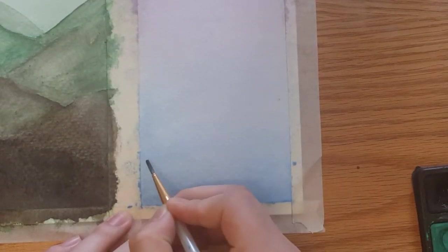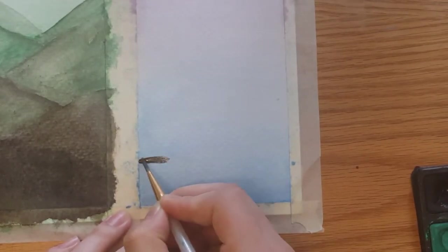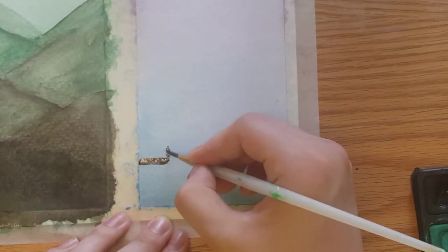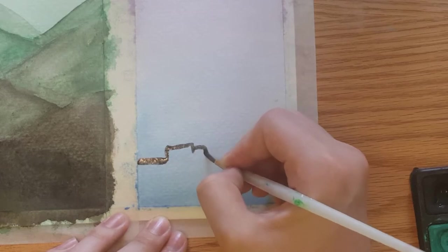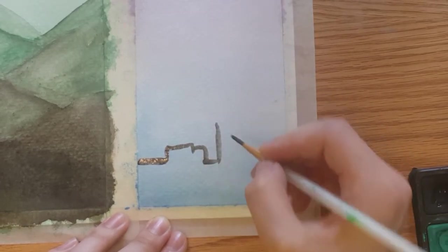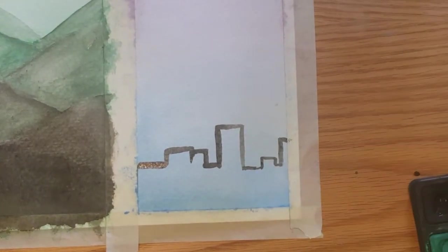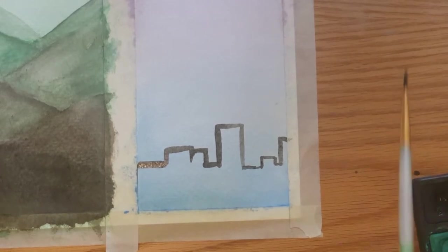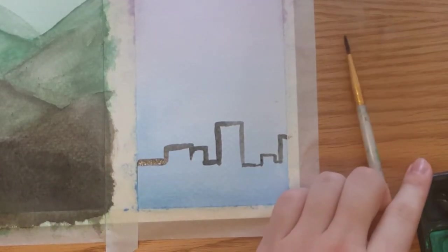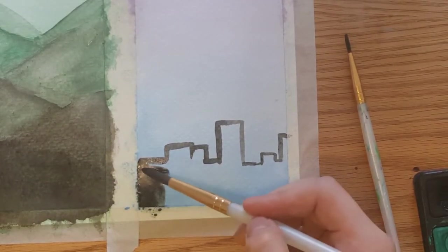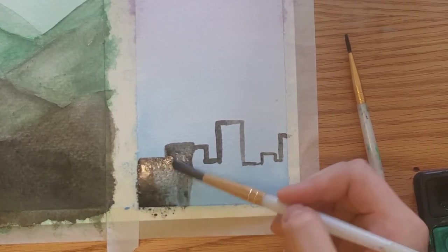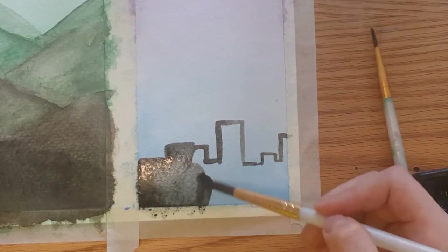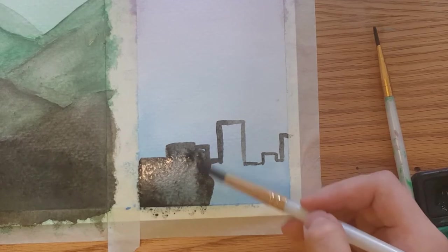Once the background has dried, I'm going to take some black paint and start painting the city line. Once I finish painting the top of the city line, I'm going to take a large round brush and fill in the black outline.